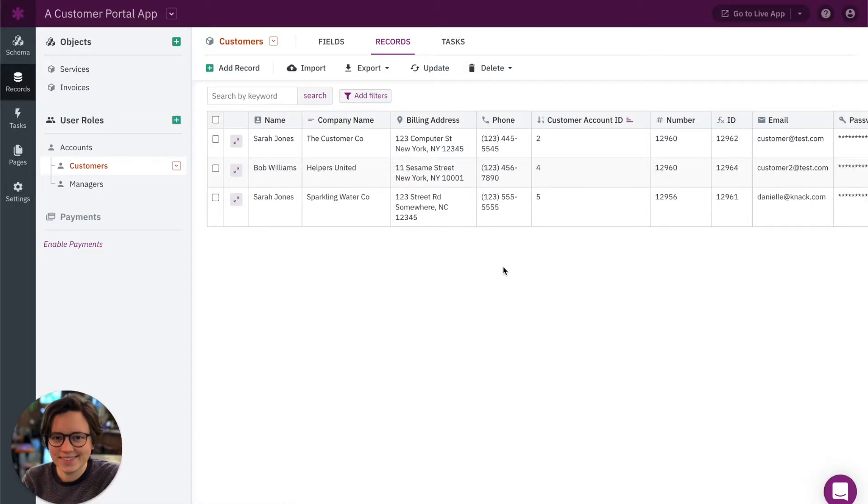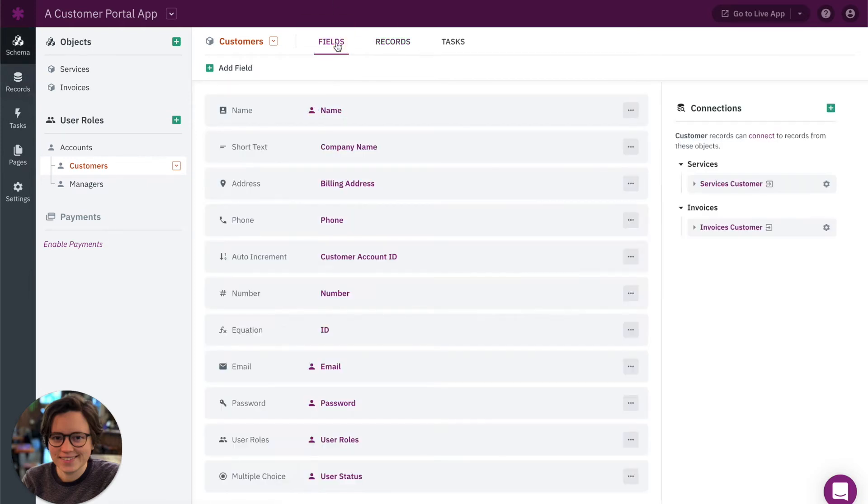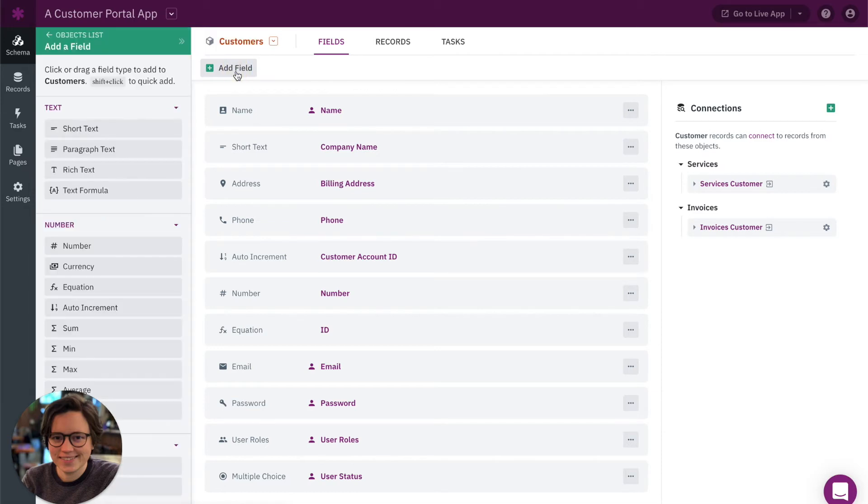So the way we're going to do this is use a text formula field to combine the values of two or more fields that we can then use for that display field. So let's start by adding a text formula field here. I'm going to add a new field.